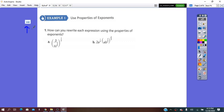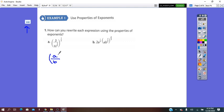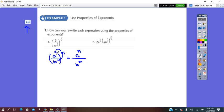On page 248, we have question number 1: How can you rewrite each expression using properties of exponents? You can see here, inside we have a fraction and all of it has an exponent. Remember that (a over b) all to exponent m equals a to the m over b to the m. So all we have to do is distribute the exponent, and 1 times m is m.